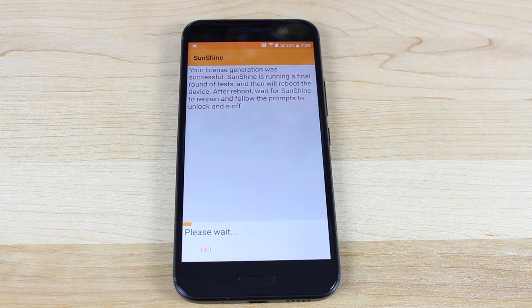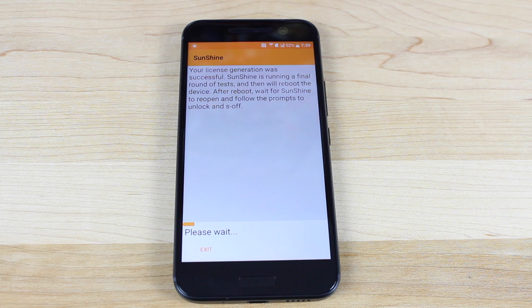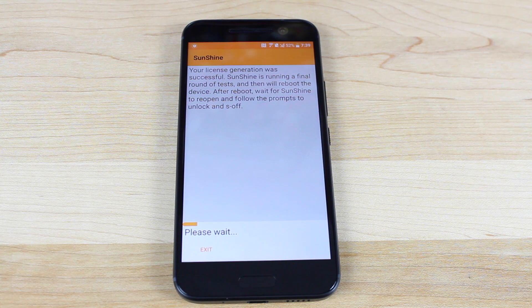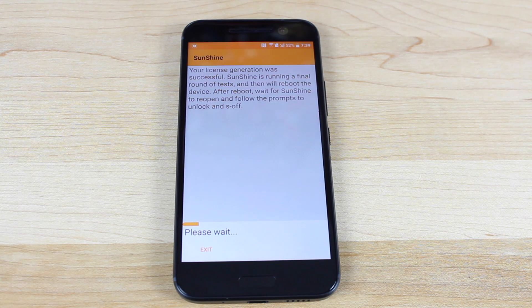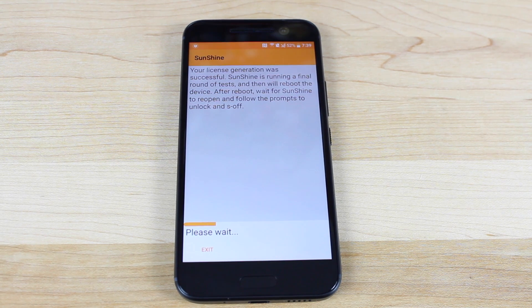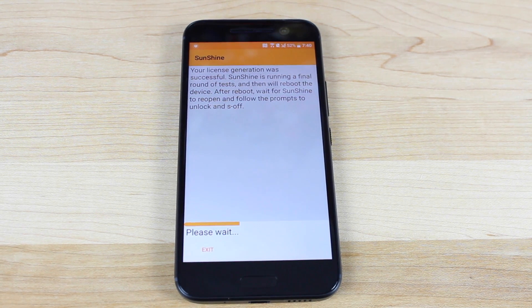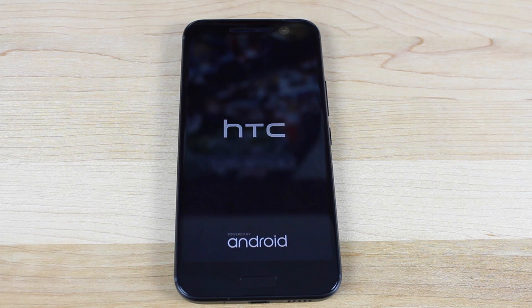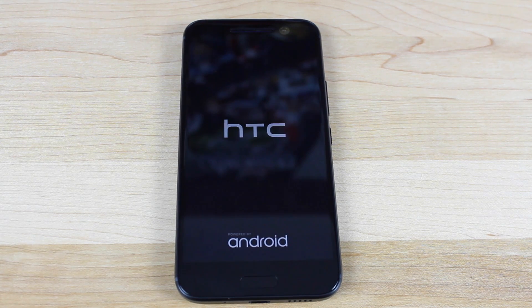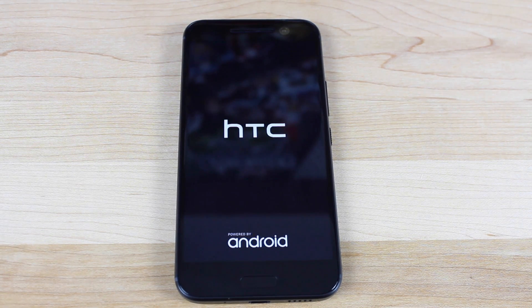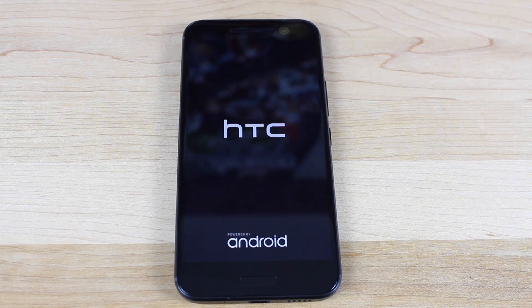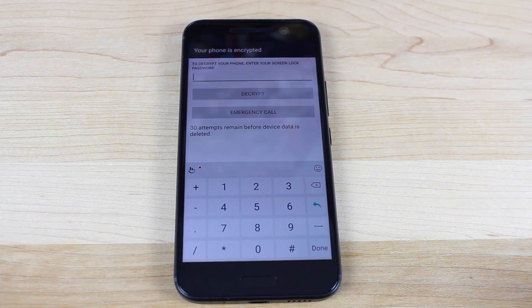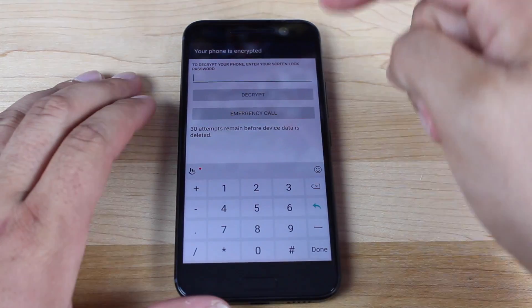License generation was successful. Sunshine is running a final round of test and then we'll reboot the device. After reboot, wait for Sunshine to reopen and follow the prompts to unlock and S off. As you guys can see there, it rebooted the device.